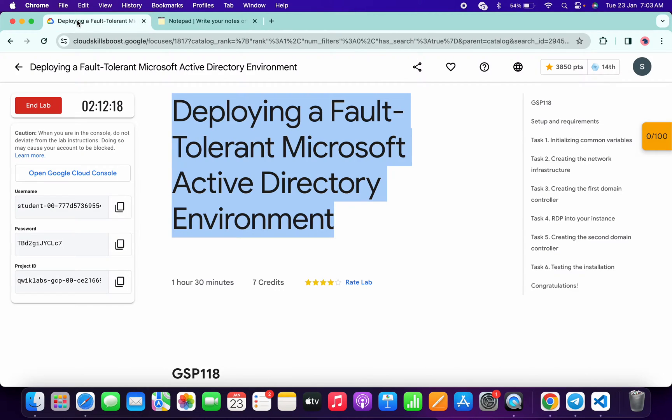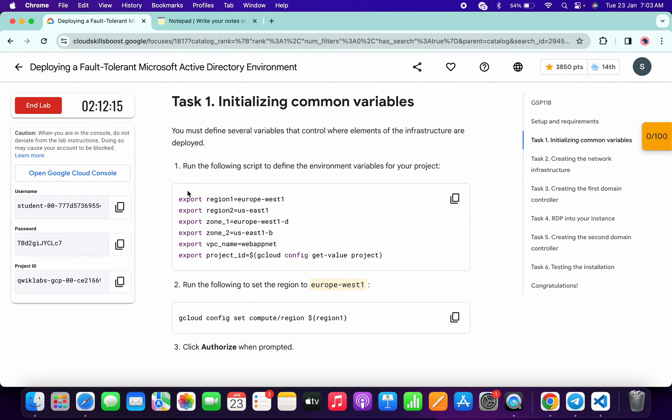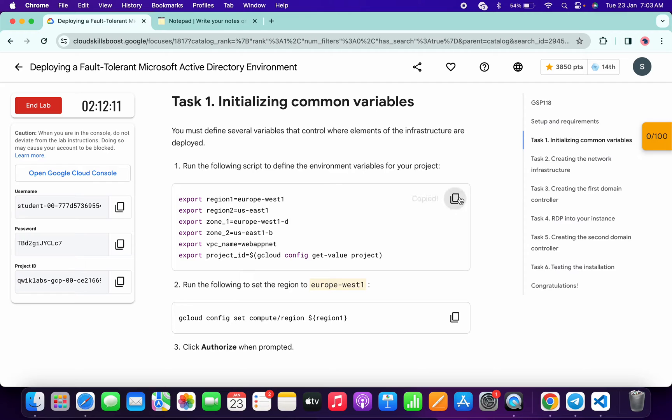Just simply click on the task number one and from here you can see this first command. You have to just simply copy only this command, so just simply copy like this, come back over here, paste, hit enter.